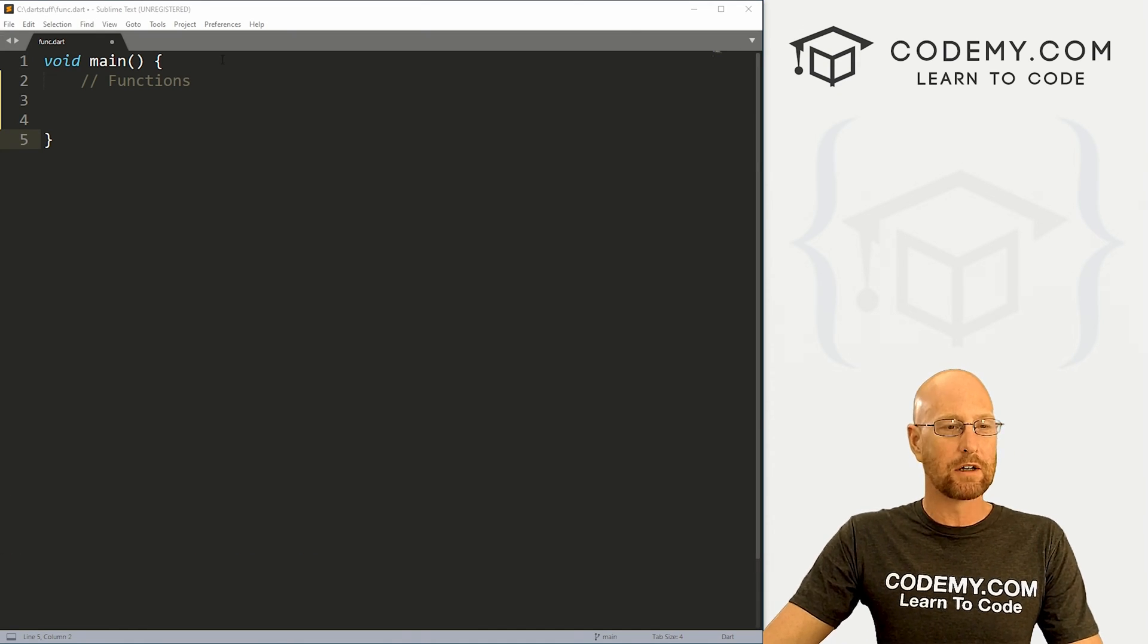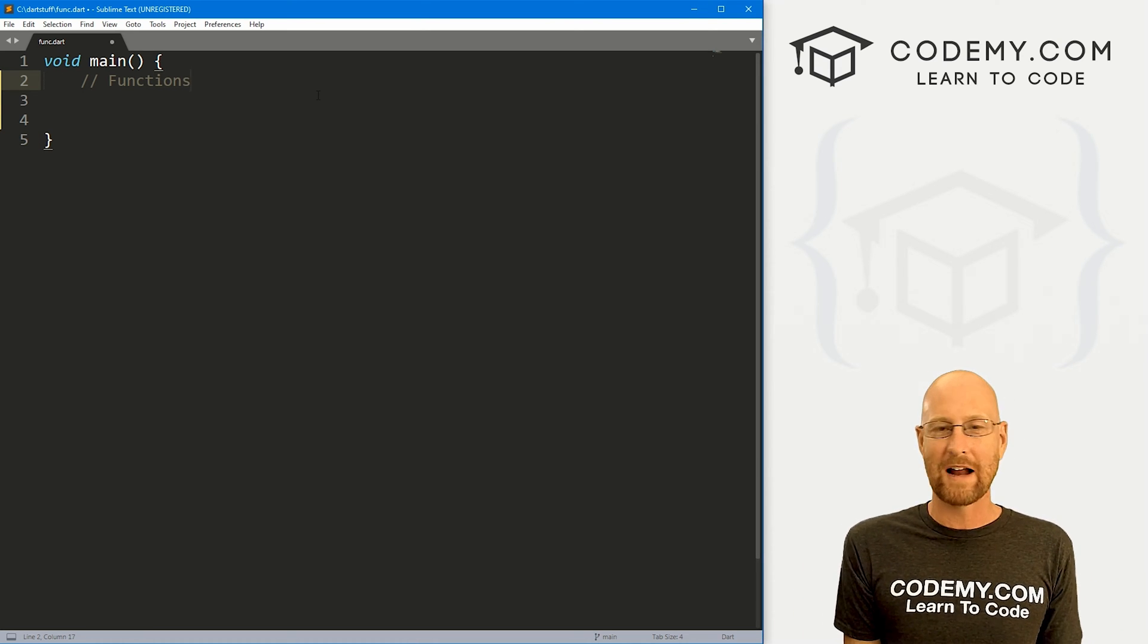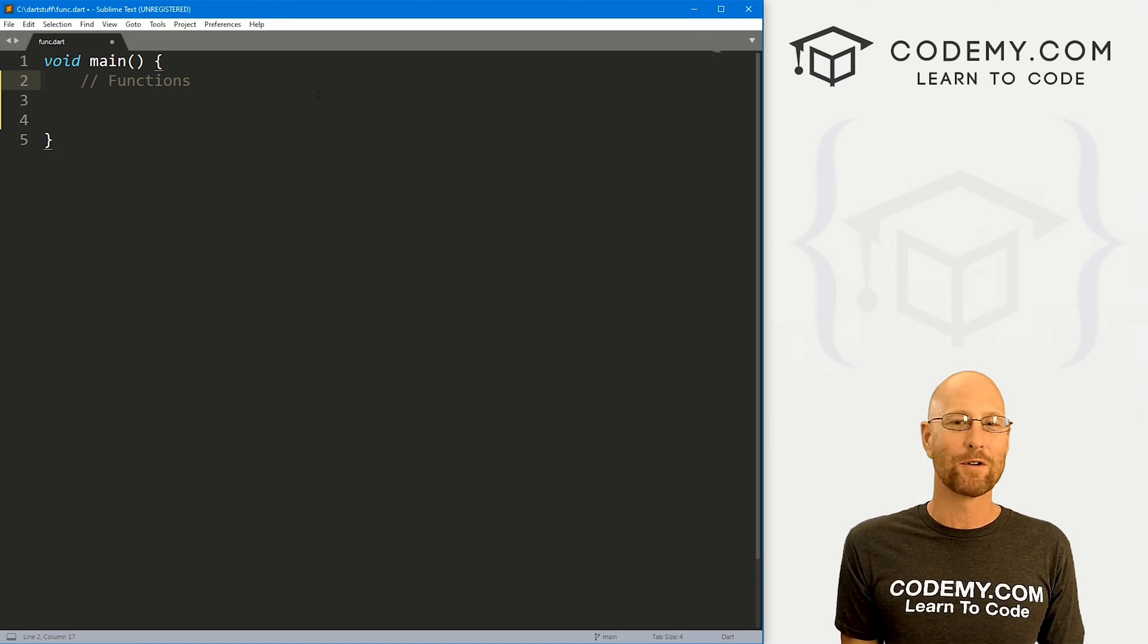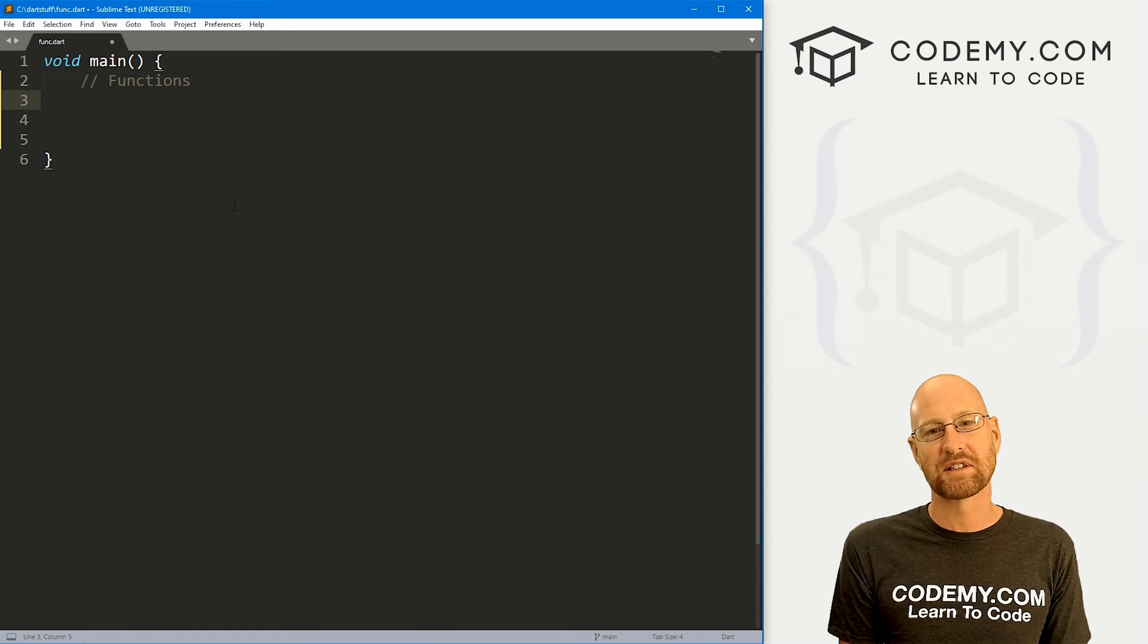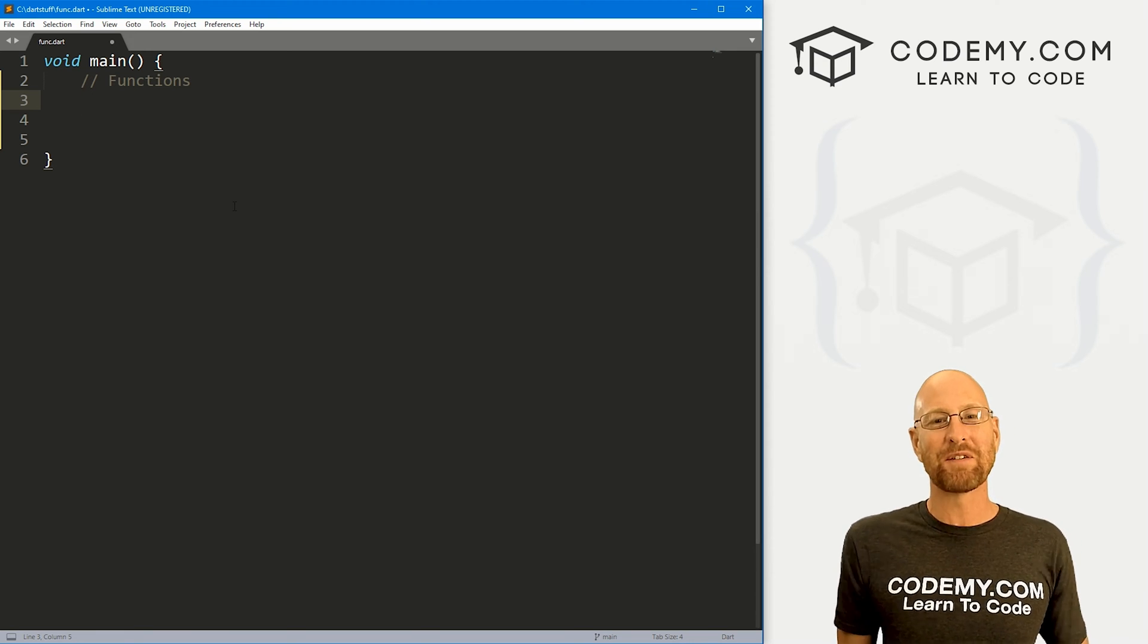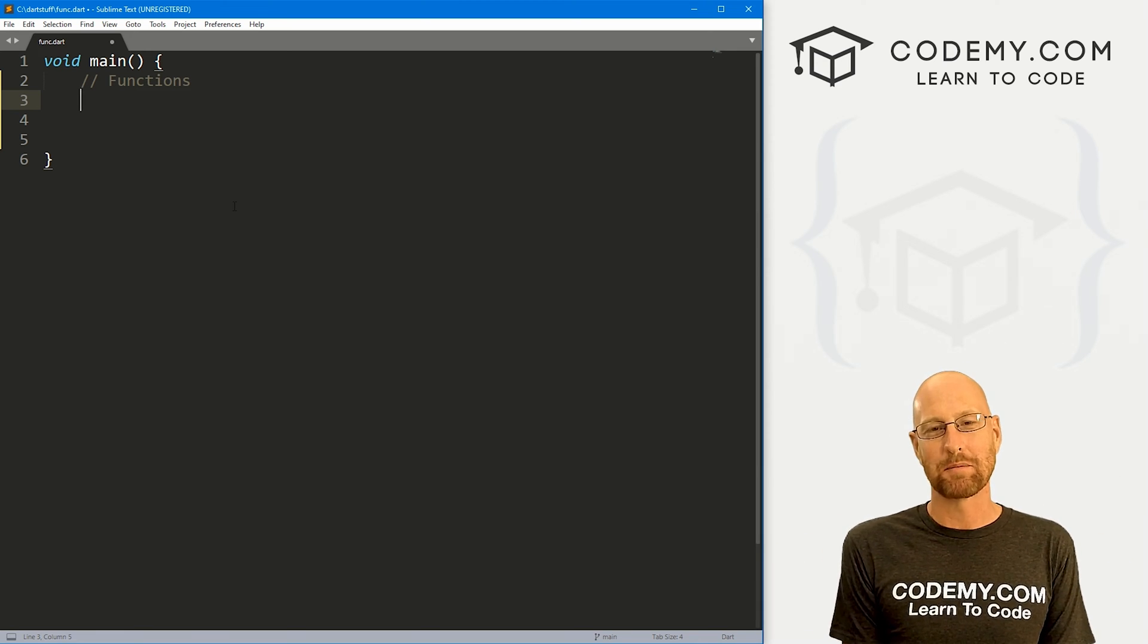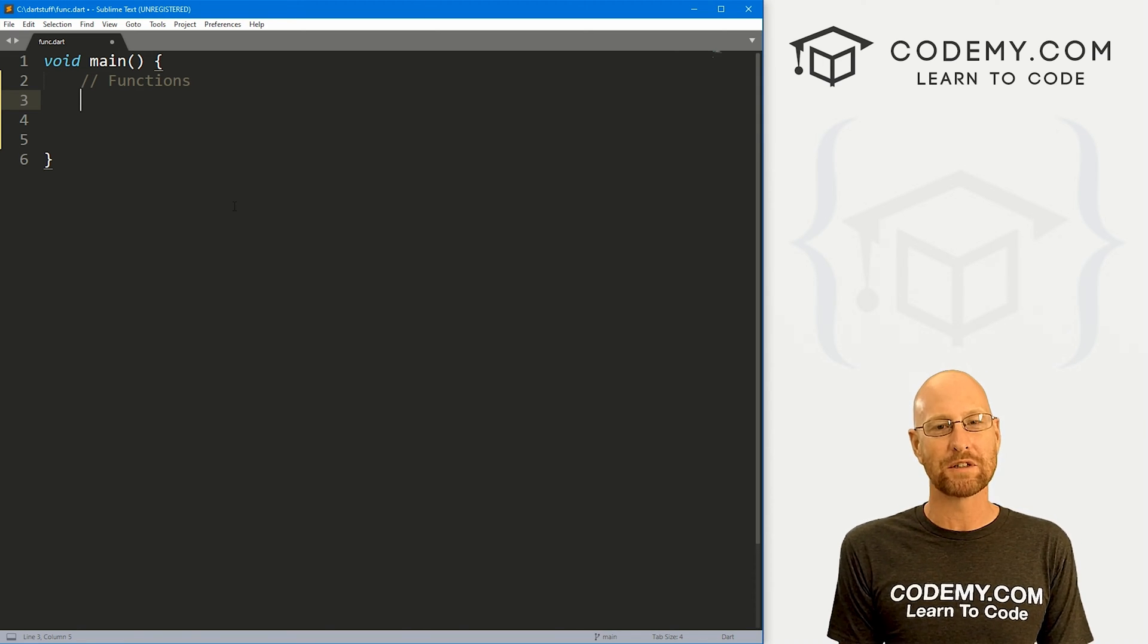We're gonna look at functions in Dart and functions are a super important part of any programming, especially if you do functional programming versus class based programming. And they're pretty simple to do in Dart. So let's head over to our code. I'm using the sublime text editor and the git bash terminal as always. You can find a link to the code in the pin comment section below, as well as link to the playlist with all the other Dart videos in this series.